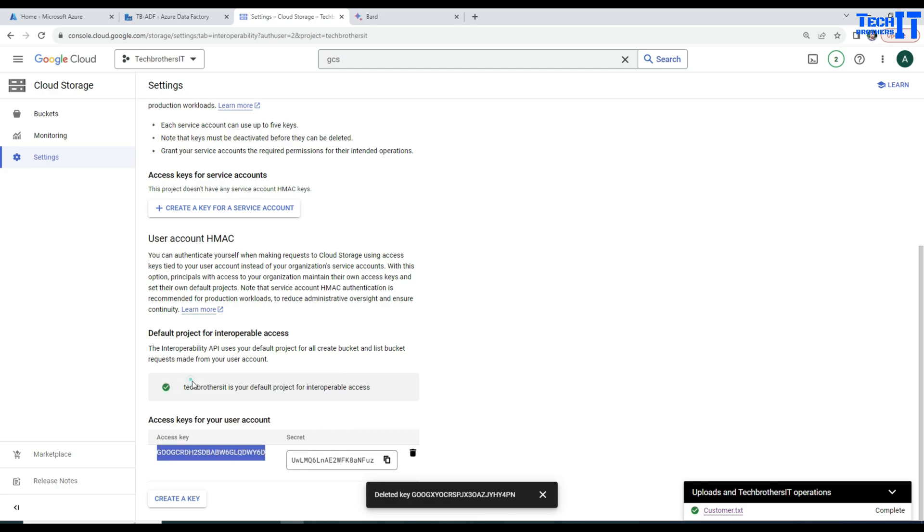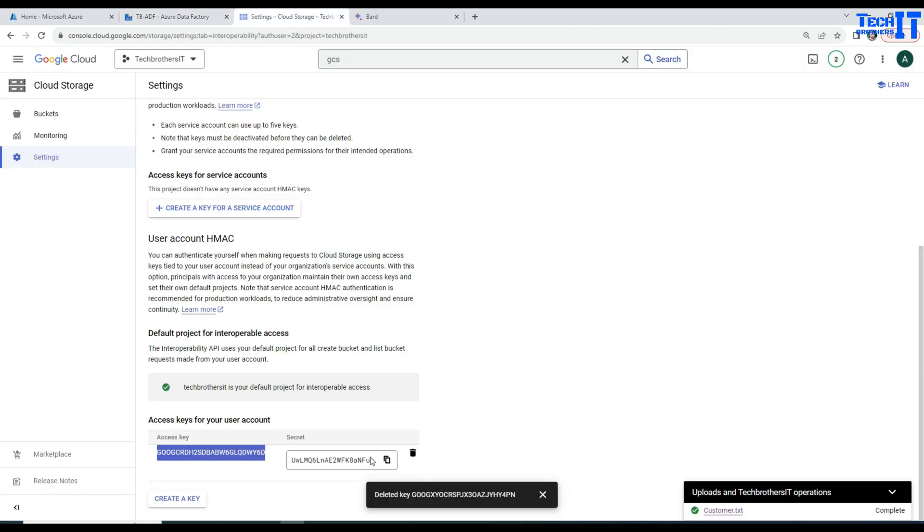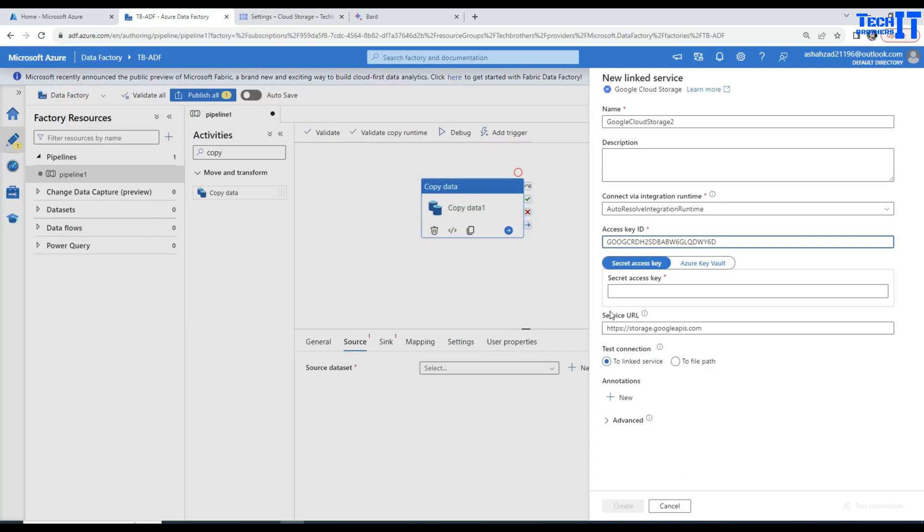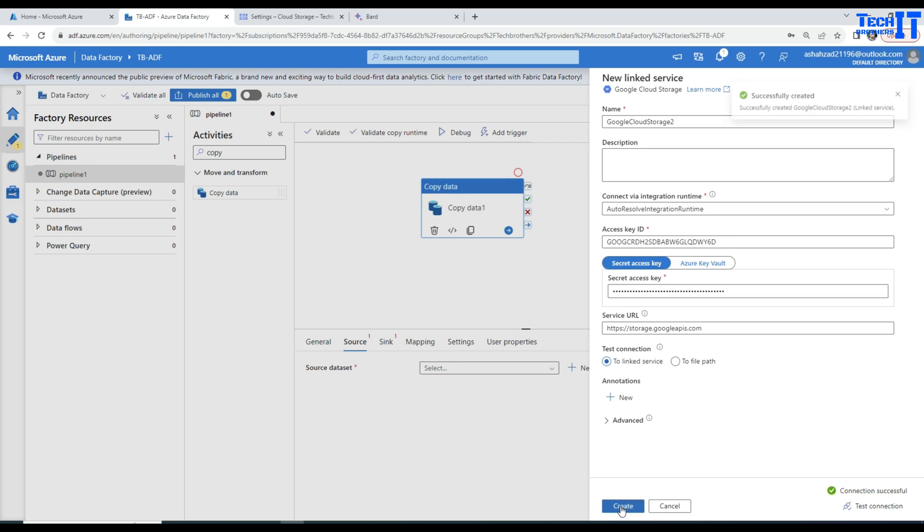Here is the access key. I'm going to copy and come back here. This is where I'm going to provide. And this is my secret. I'm going to copy the secret and provide it here. Now we can test our connection here and it should be fine and it is successful. We will create our linked service called Google Cloud Storage tool.